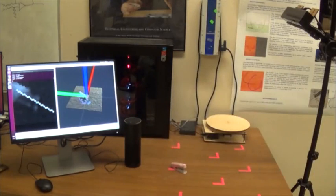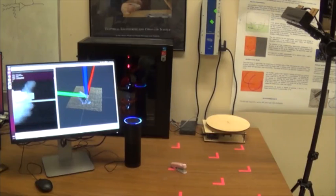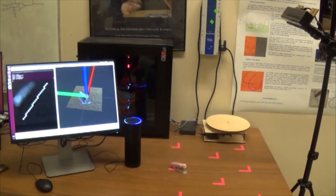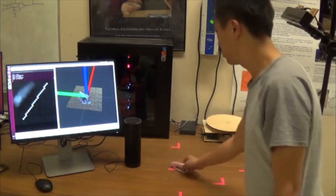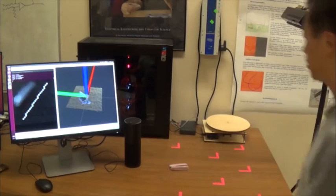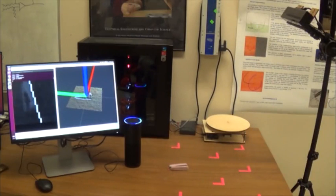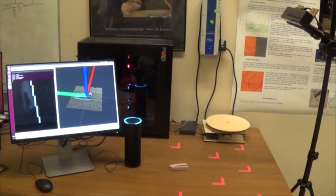Alexa, ask a recognizer what's on the table. Object was recognized as Stapler Doctor. Notice: the next step is — Alexa, ask a recognizer what's on the table. Object was recognized as stapler.